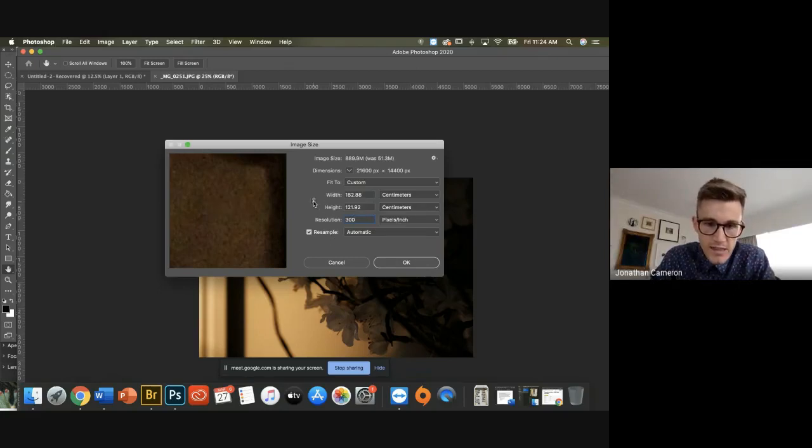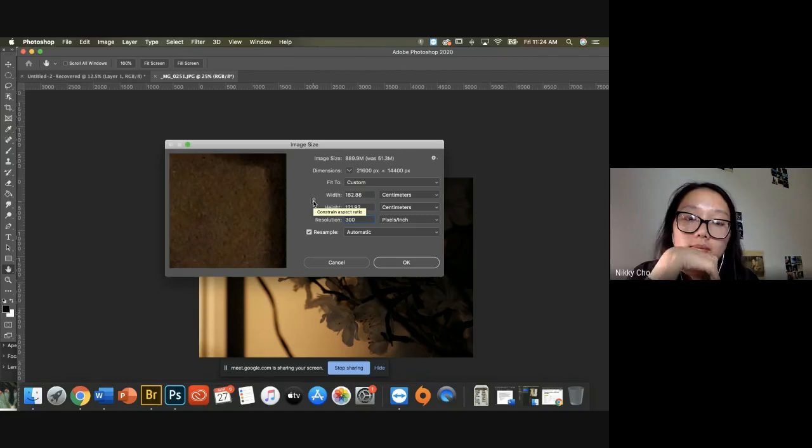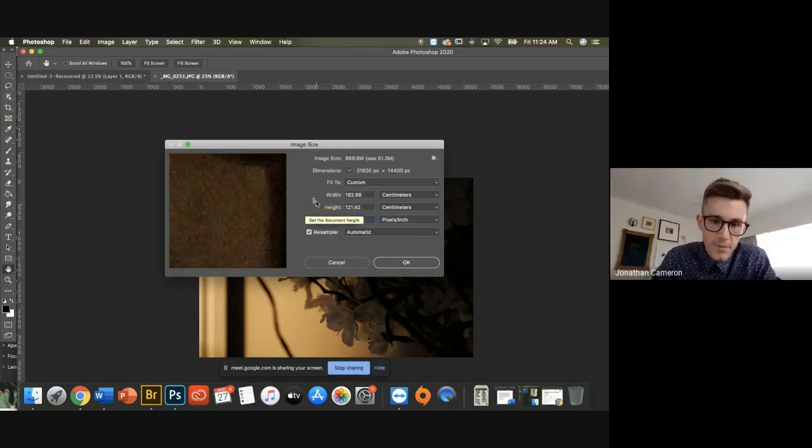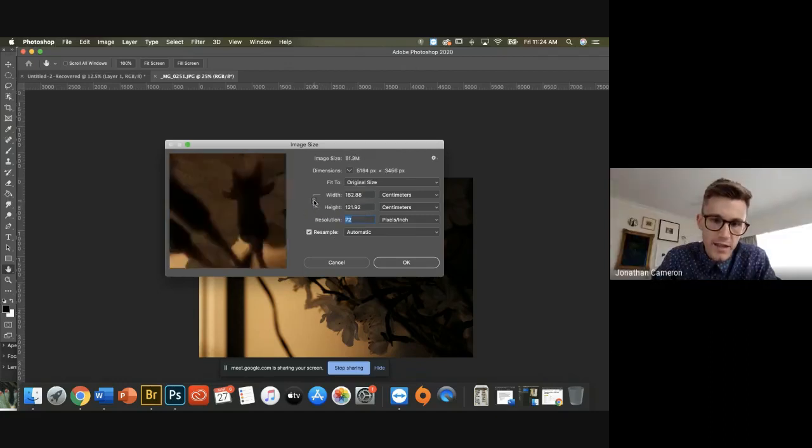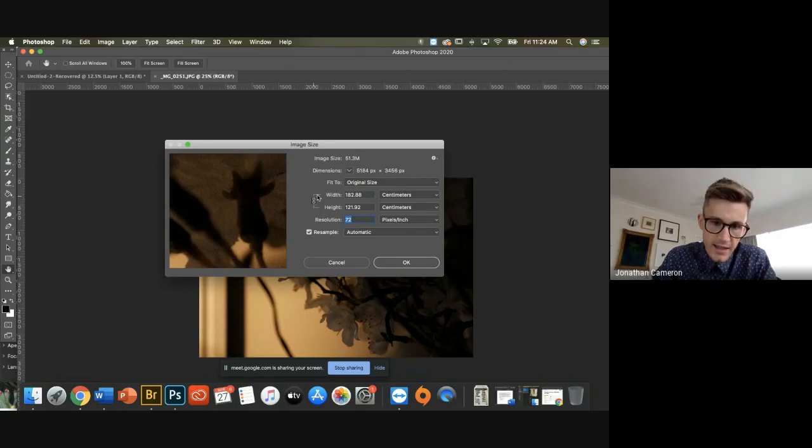And then you can see this little linky paperclip thing? You actually want to make sure that that's clicked and that there's these two little lines that are saying we are connecting the width with the height.